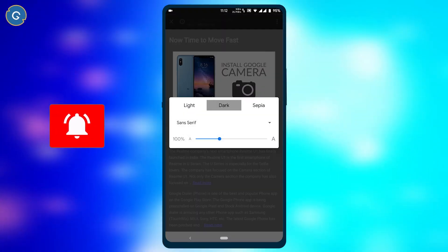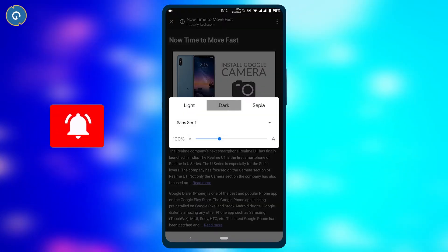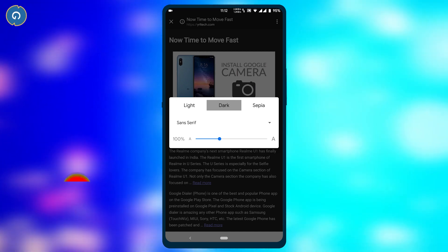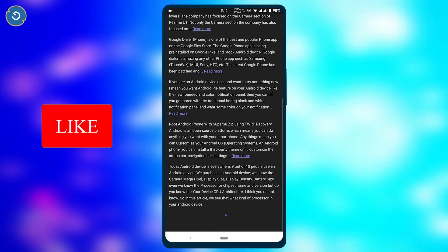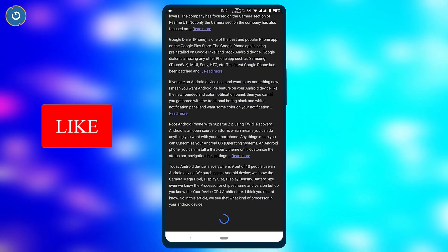Now here is your dark mode. That's it. In this way, you can get the dark mode feature on your Google Chrome.